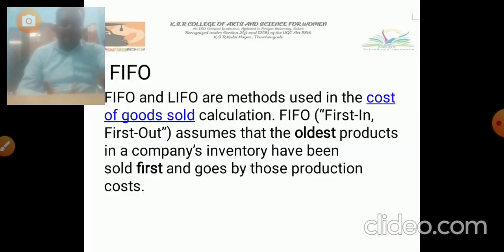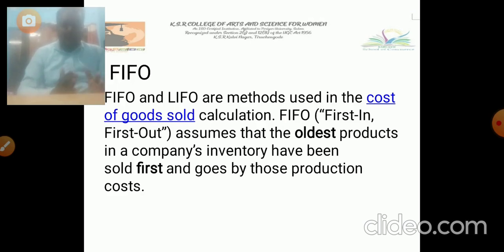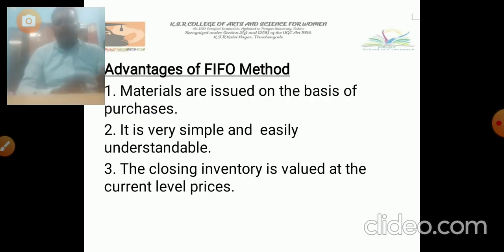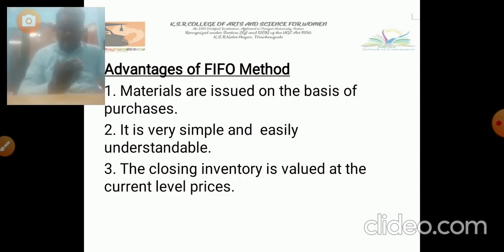The next one is the methods of pricing. We have separate methods: LIFO and FIFO. FIFO means first in, first out. FIFO and LIFO are methods used in the cost of goods sold calculation. FIFO assumes that the oldest product in a company's inventory has been sold first, and that goes to the production cost. The advantages of FIFO: materials are issued on the basis of purchase price, it is very simple and easily understandable, and the closing inventory is valued at current prices.